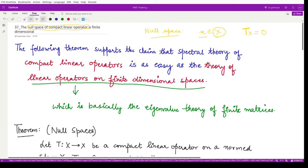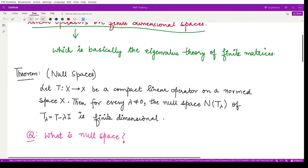The spectral theory of compact linear operators is nothing but the theory of linear operators defined on finite dimensional spaces. On finite dimensional spaces, the theory of linear operators is nothing but matrix theory — the eigenvalue theory of finite matrices. So we started from compact linear operators and ended at matrix theory, which we all know quite well.